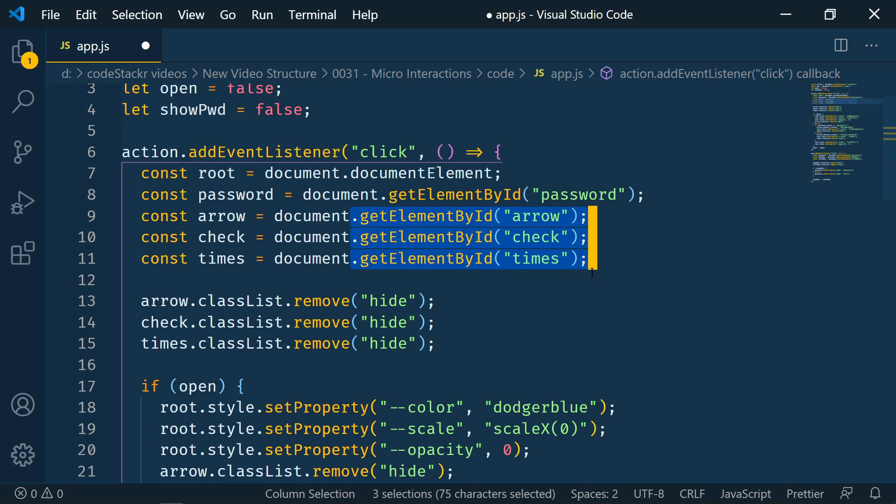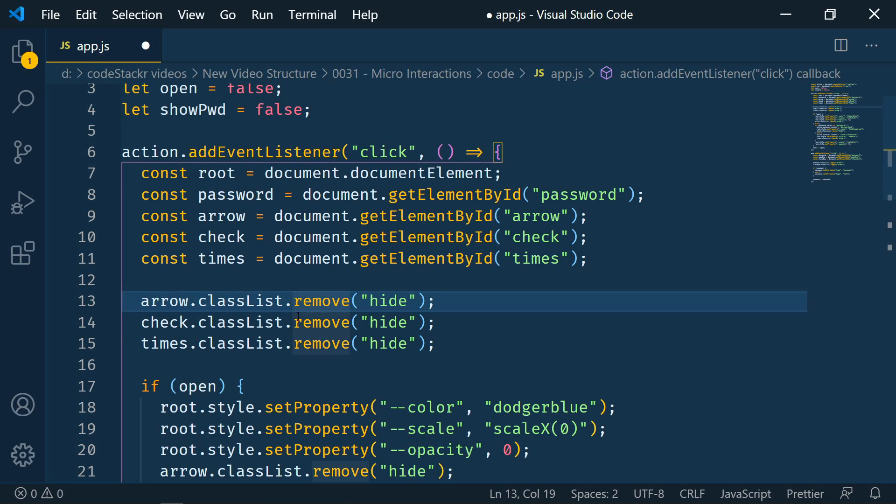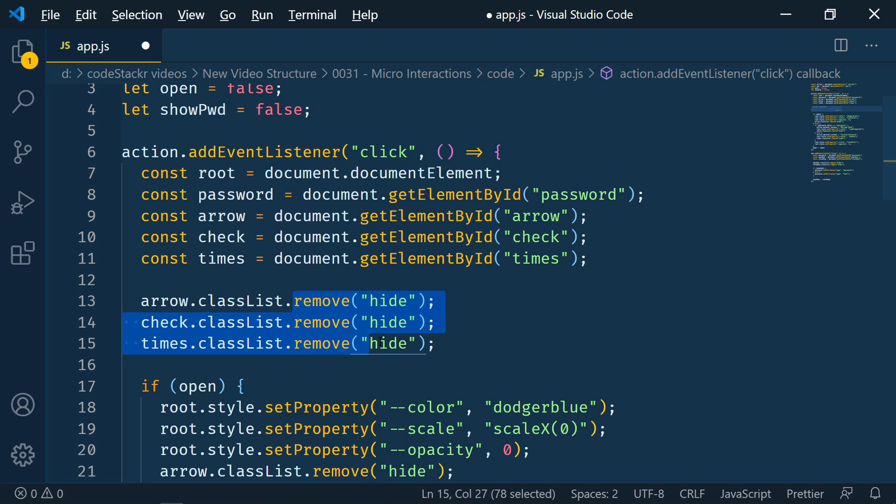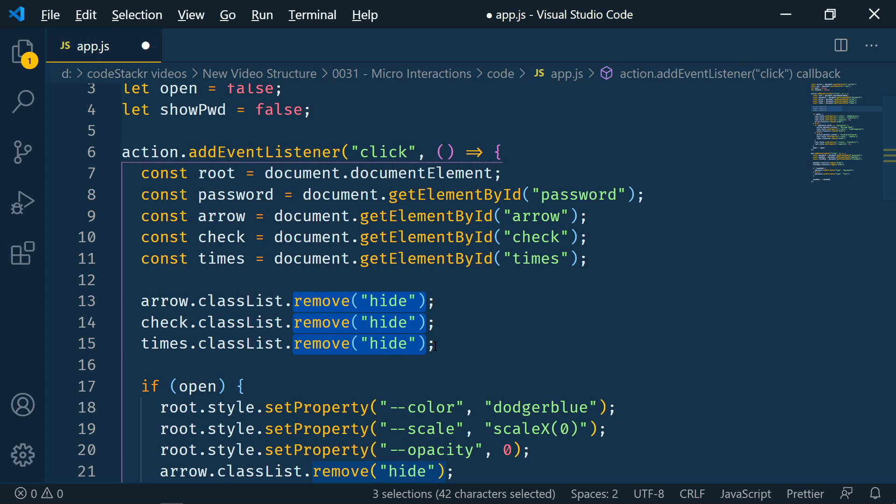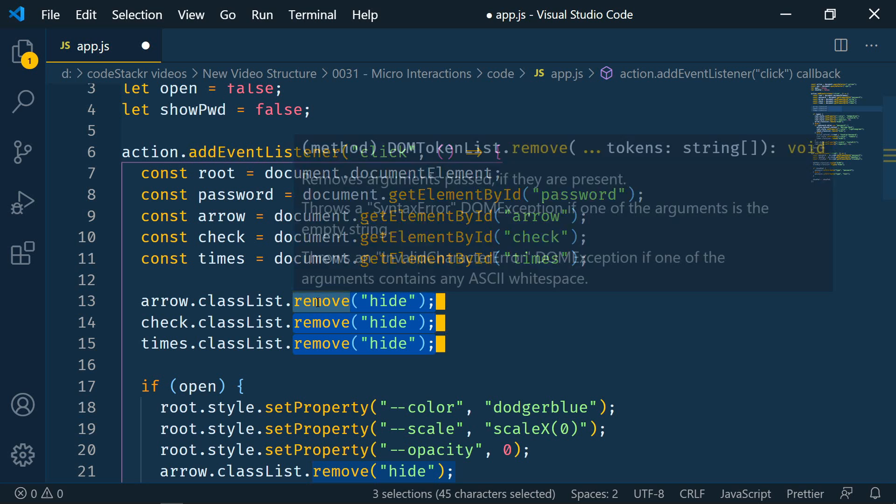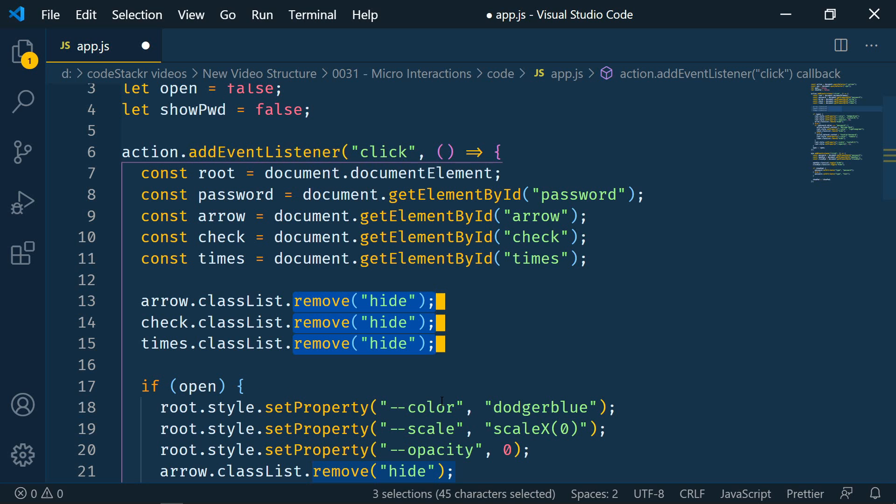Now we're still in column selection mode. Notice here at the bottom column selection. We can turn that off. Alternatively we can use Alt Shift and then drag to select columns as well. So as you're dragging hold down Alt and Shift and then that will create your column selection.